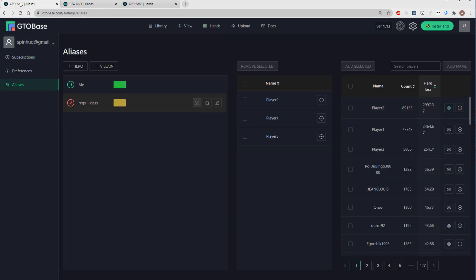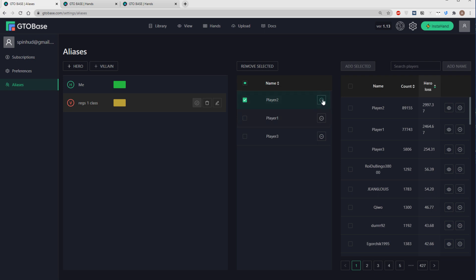Okay, let's get back to alias settings. So we have added those three players. We see them now in this list in the middle. If you want to remove a certain player, we just click here and then... Or just click here, without even selecting the checkbox.